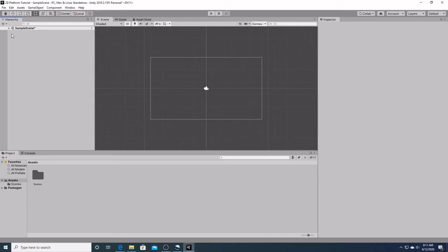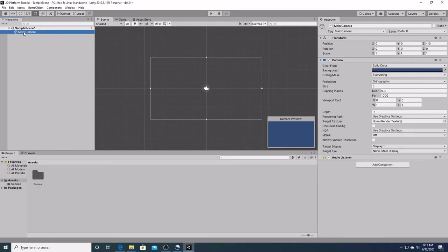If we click on the sample scene here, we will see it contains the game object called the main camera. By default, whenever you open a new project, it will always contain the sample scene and the main camera.